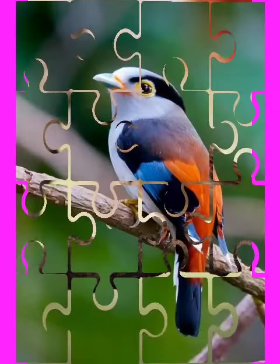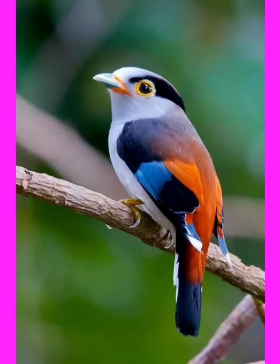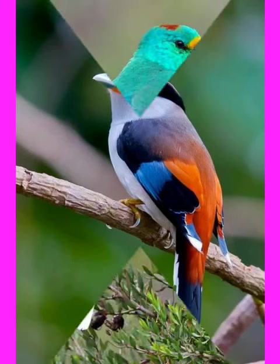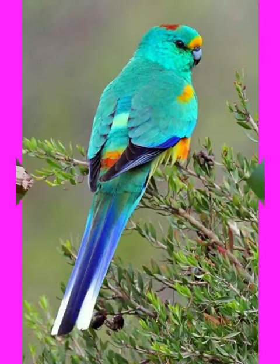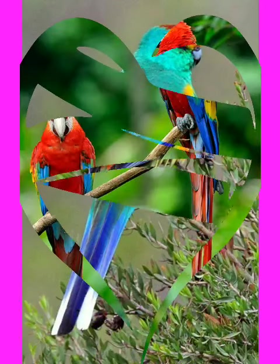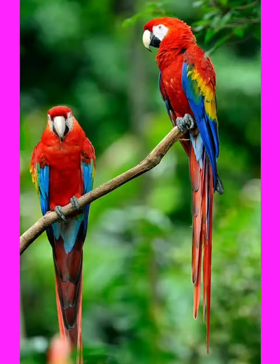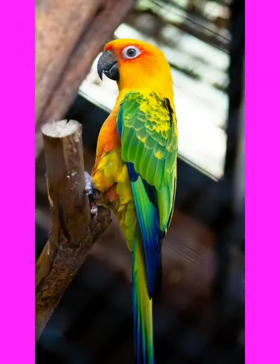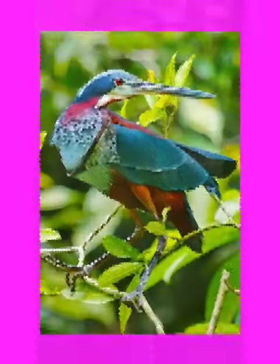There are different types of birds in our world. They are different in color, size and habit. They eat different kinds of foods.